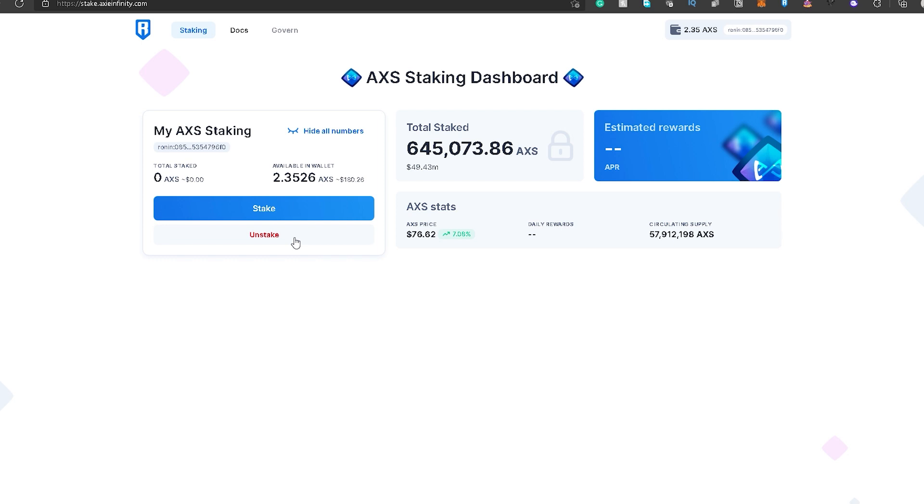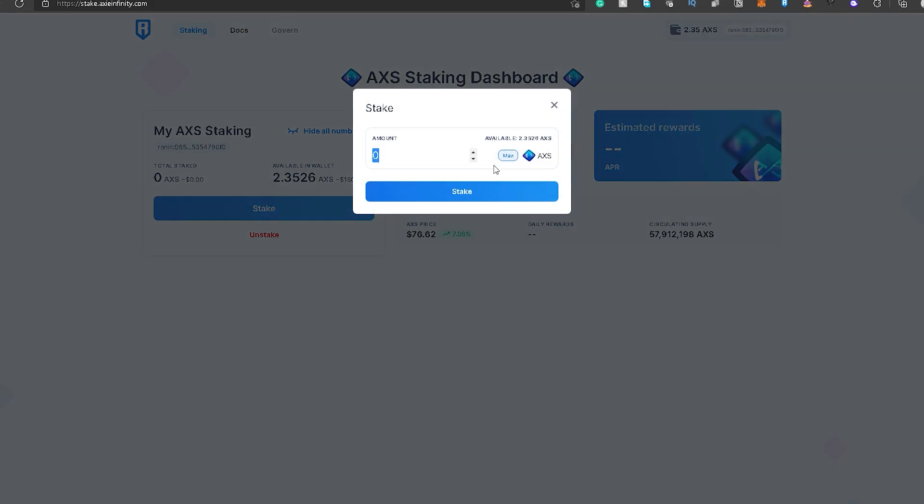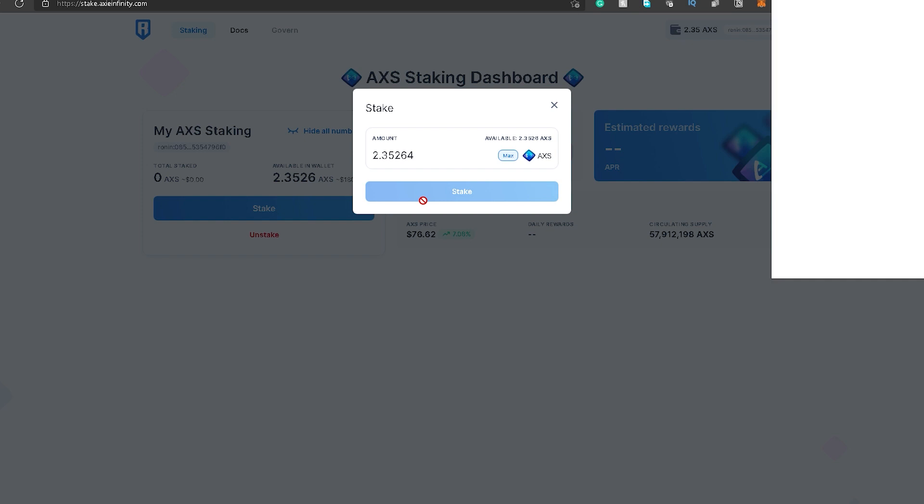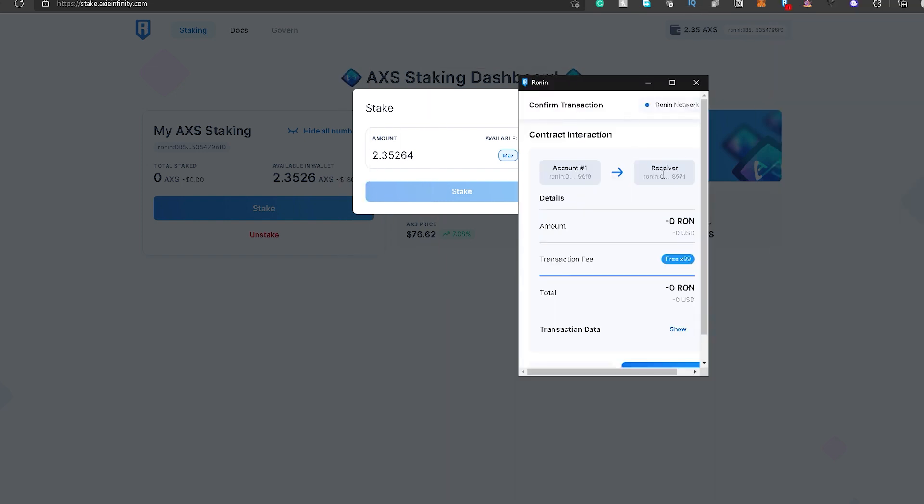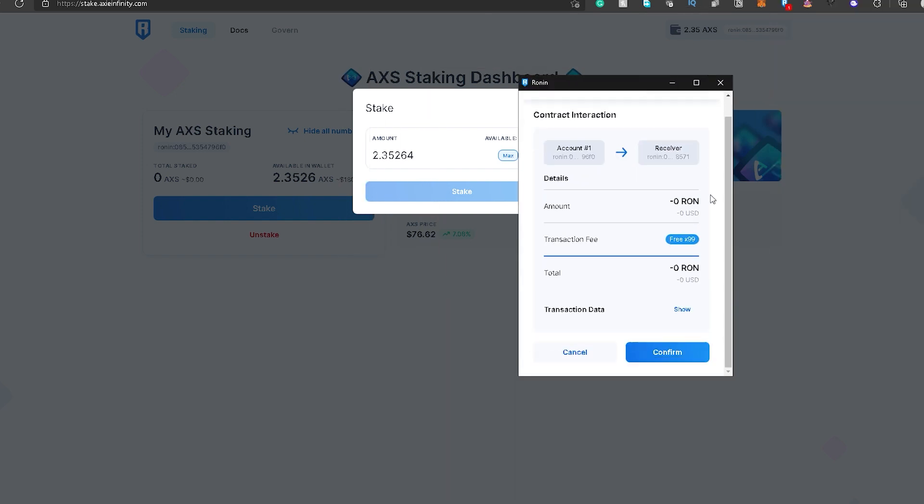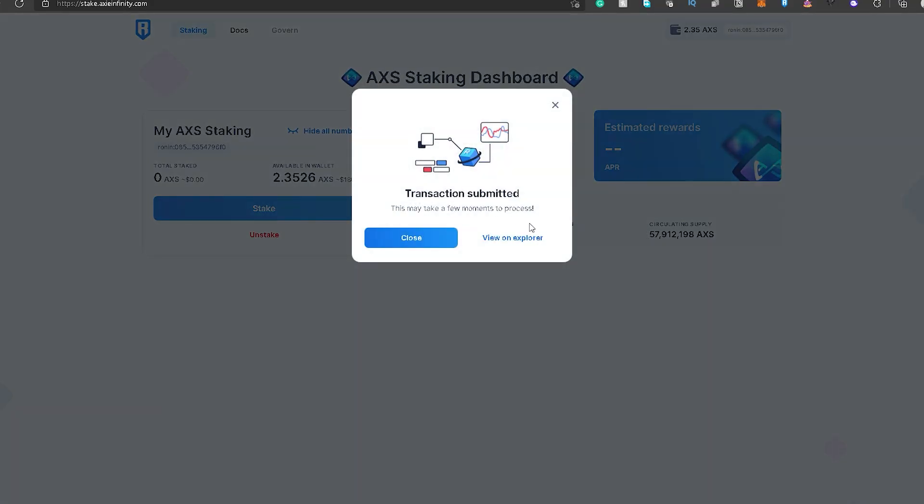Sobrang simple lang guys. Kiklik nyo lang kung stake or unstake. So pag-click nyo ng stake, set nyo yung amount. So for me, is-stake ko yung nilagay ko dito sa wallet na to na AXS. Kasi test, ano lang ito eh, test staking lang for the purposes of this video. So isa-stake natin yan. And then, again, lalabas yung confirmation or yung contract interaction. Wala namang fees yan ulit. So confirm lang natin. And transaction is submitted.